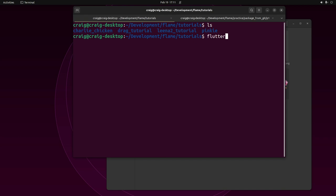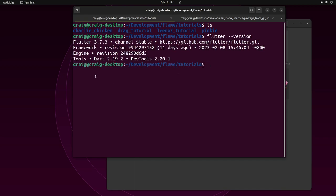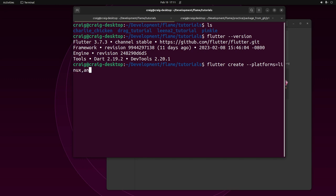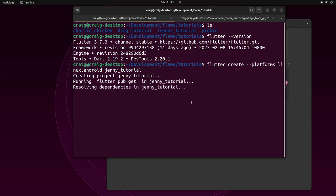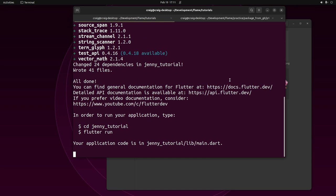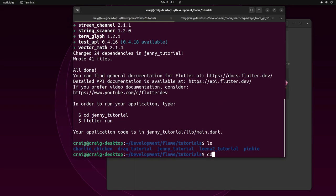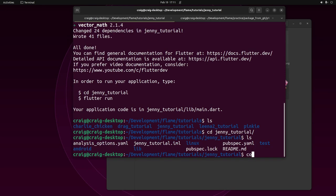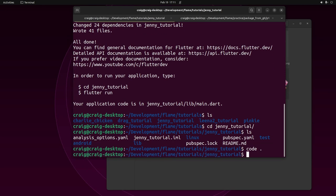I have Flutter 3.73 installed. Let's create a new game. You should specify the platforms you're on. If you're on Windows, you would say Windows. Then let's do Android just to make sure the sizing works. I'll call it Jenny Tutorial. So flutter create hyphen hyphen platforms. I'll call it Jenny Tutorial using VS Code.